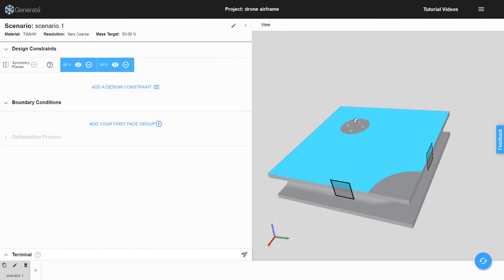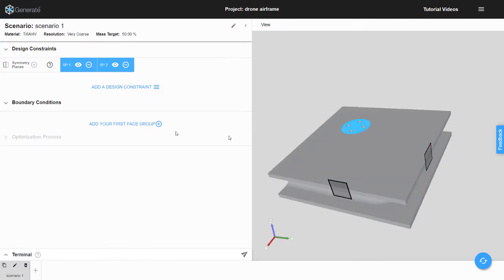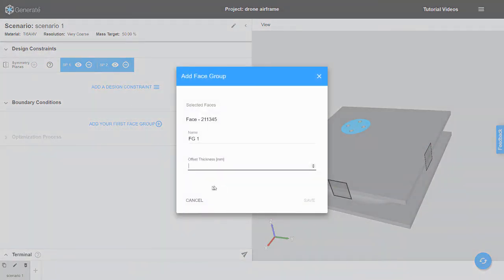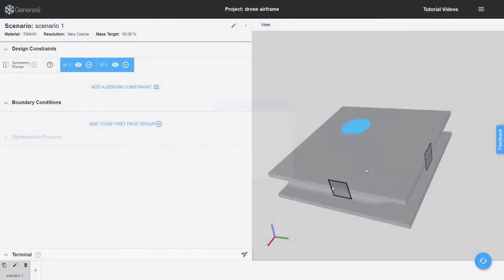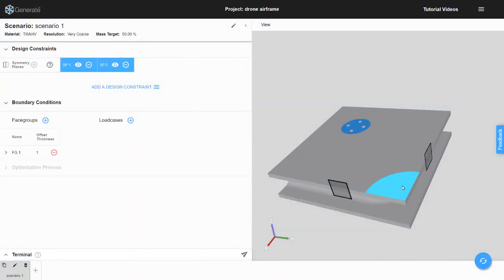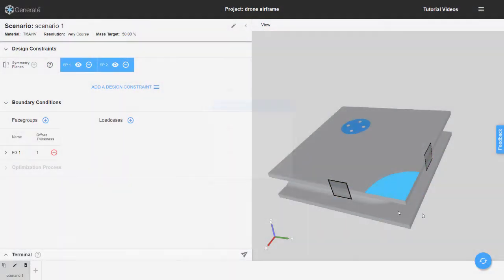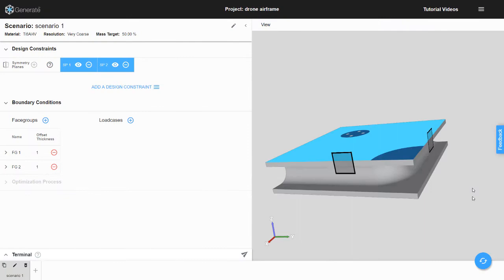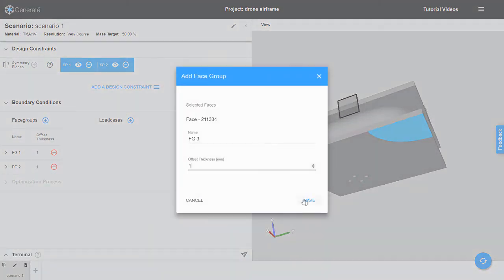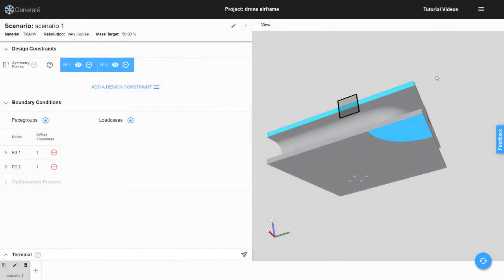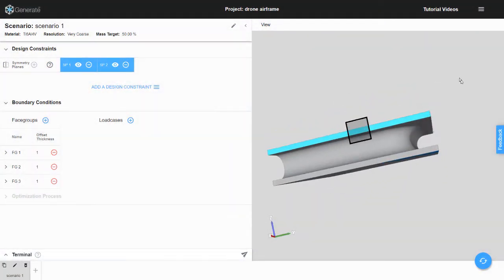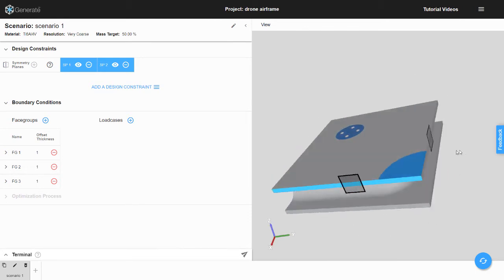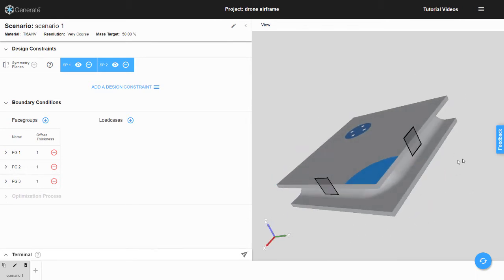Now that the symmetry planes have been defined, the optimization requires some boundary conditions. First, let's create all the face groups to which we would like to apply boundary conditions. Again, the method for creating face groups is to first select the face of interest in the 3D Viewer, and then, in the optimization parameters, select the desired parameter.